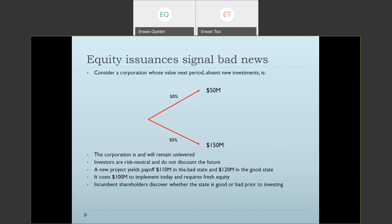Somewhat surprisingly, Myers and Majluf build a world where sometimes the corporation will pass on this obviously positive NPV project. The reason is that incumbent shareholders have superior information: while the market learns tomorrow whether assets are worth $50M or $150M, managers already know today. So when deciding whether to invest, they already know whether the corporation is in a good or bad state tomorrow.